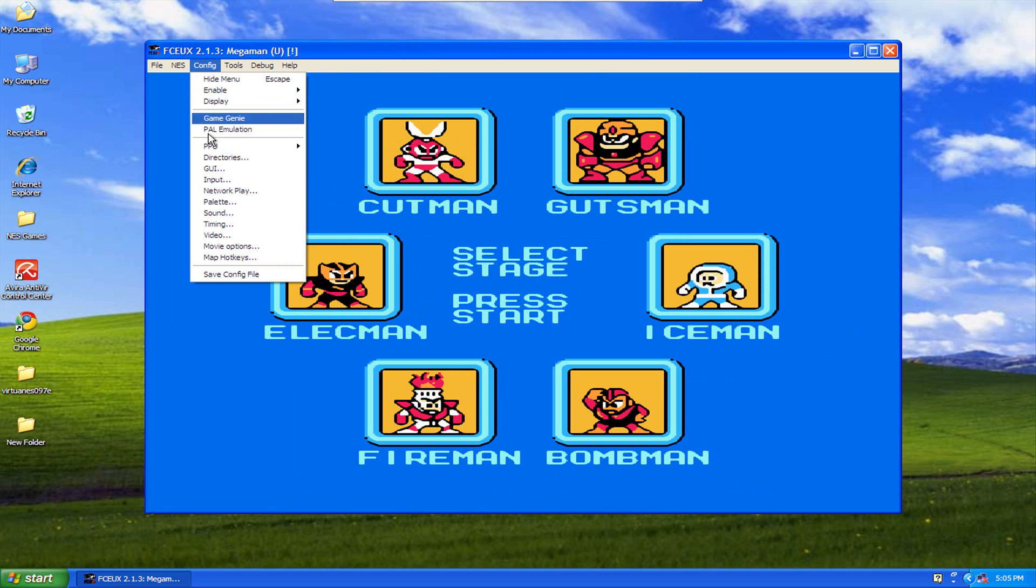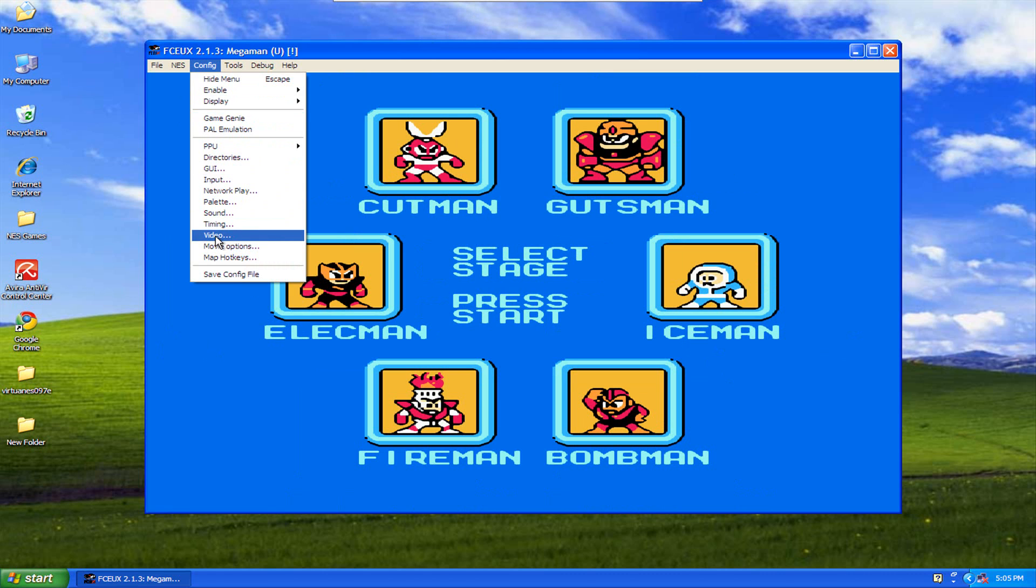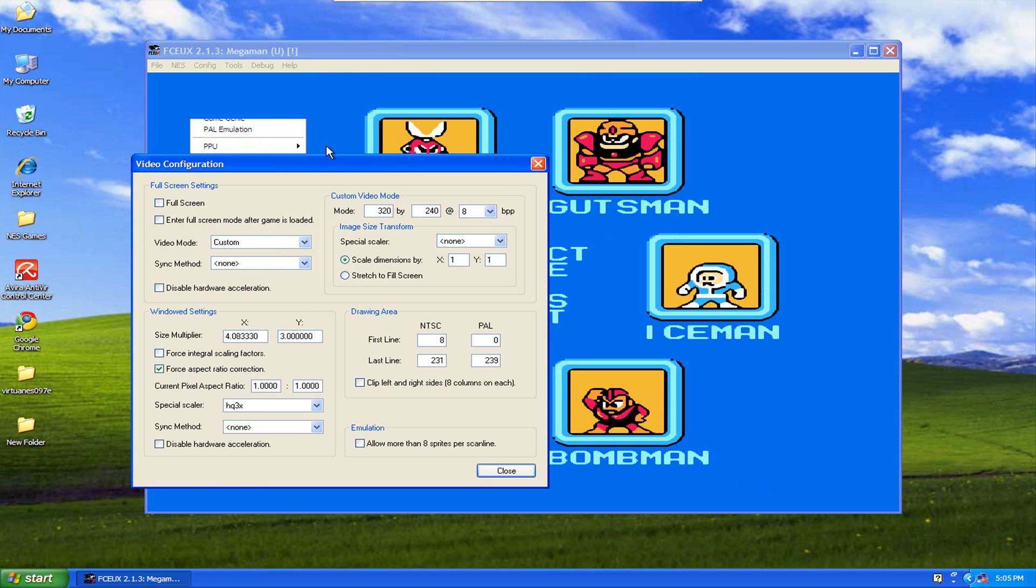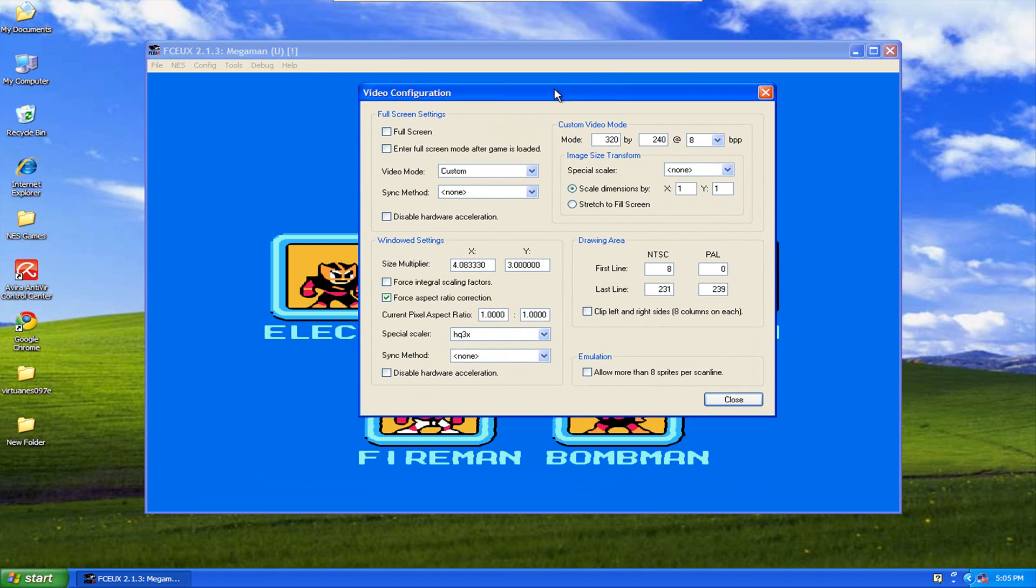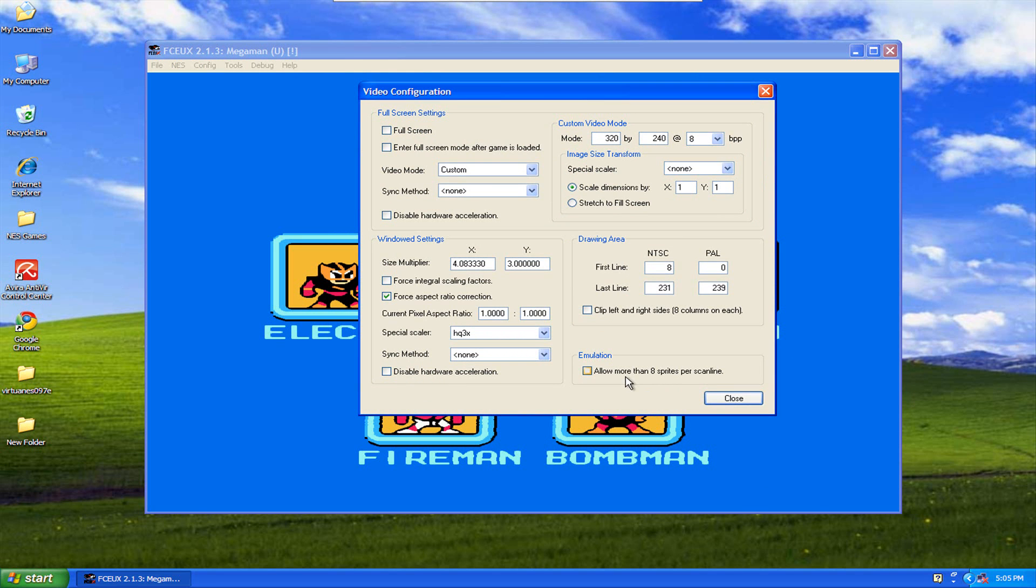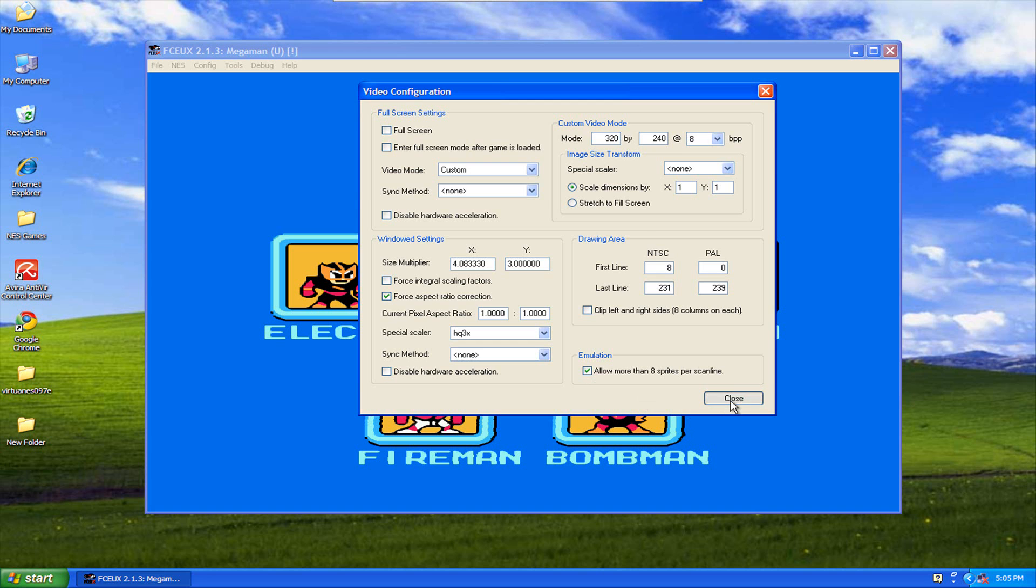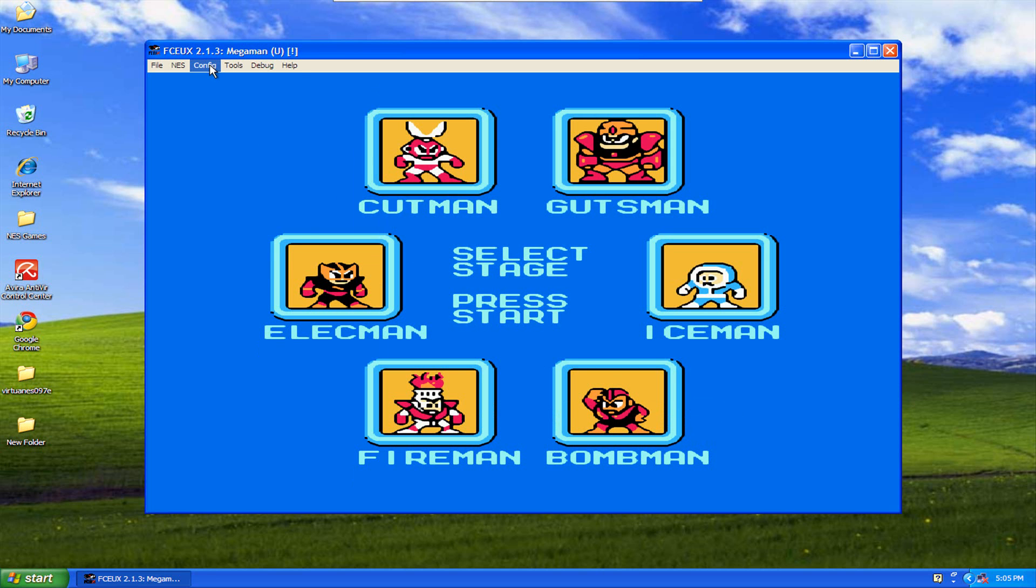So those are your configurations on that. You can also check this allow more than eight sprites. I believe this has to do with if you want to keep to the original eight on the NES hardware or something like that. To be honest with you, I don't know how much of a difference it really really makes, but you can check that if you want and kind of test gameplay a little bit.